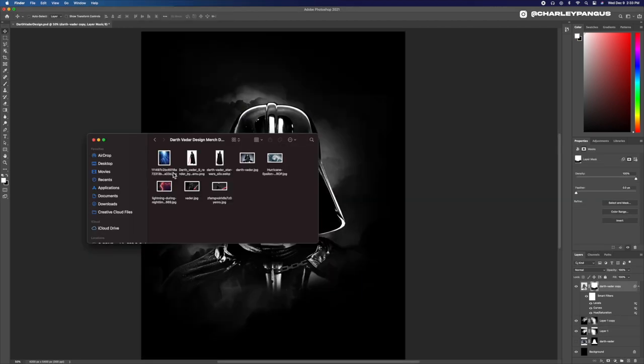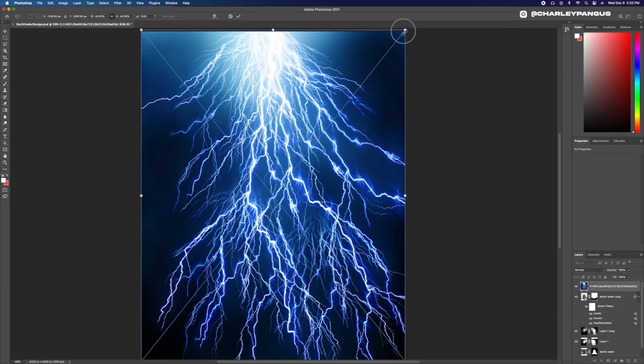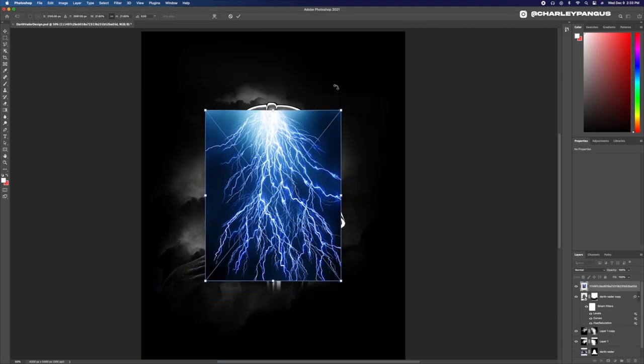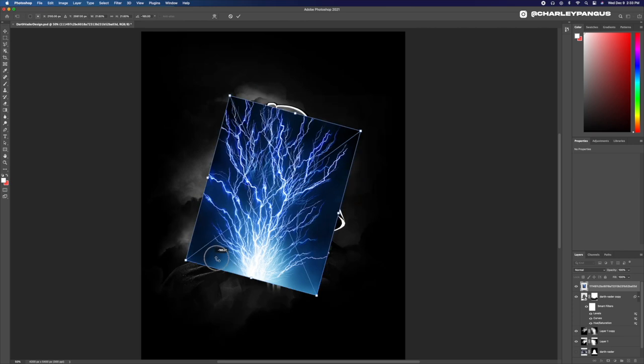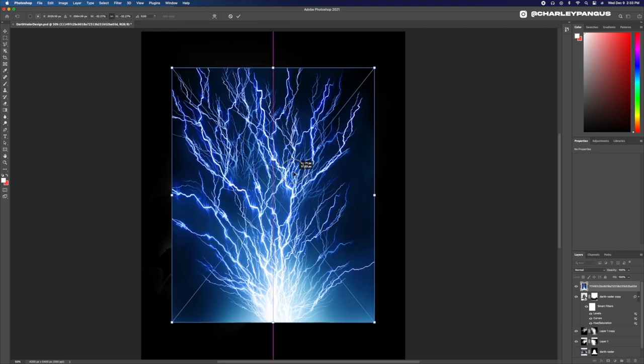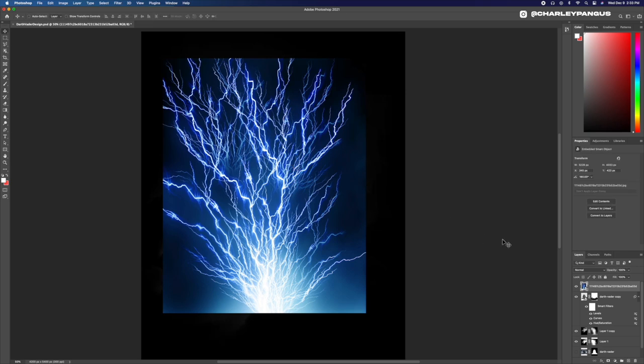You know what guys, I just wasn't happy. So I needed to add something else and I found these really awesome lightning strikes and I thought these would be really cool behind him and kind of like a Palpatine thing, right?